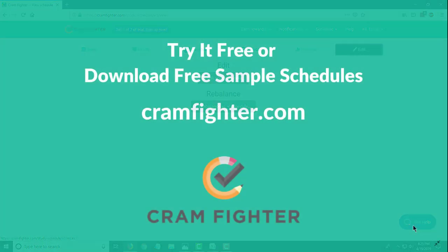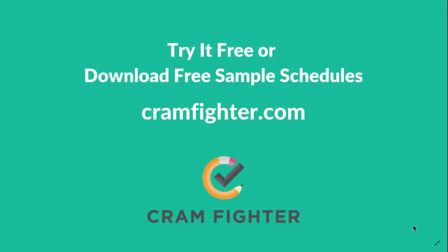So that is basically a quick overview of building a three month study schedule in Cramfighter. Please visit cramfighter.com if you want to sign up for a seven day fully featured free trial yourself or to download a sample schedule. Thanks for your time.